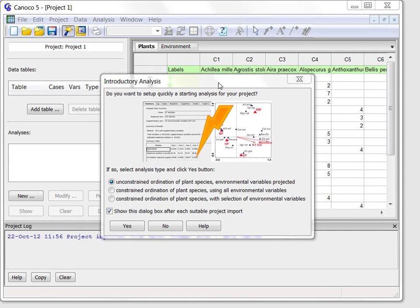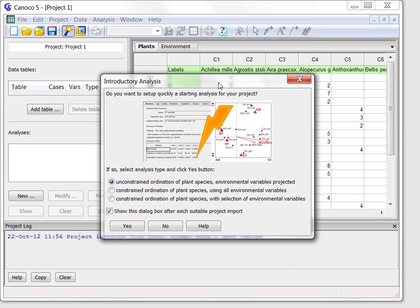Welcome to the second part of the Canoco 5 tour. My name is Petr Schmelauer and I have co-authored the Canoco 5 software.